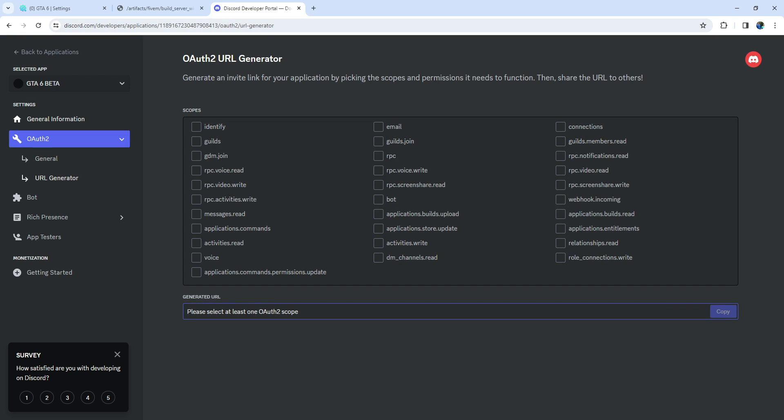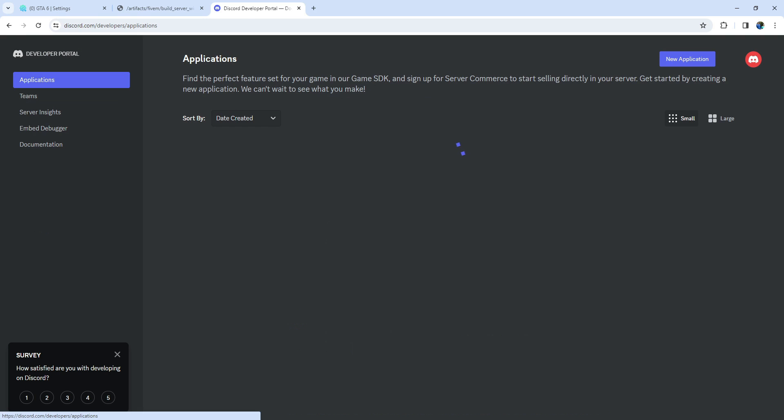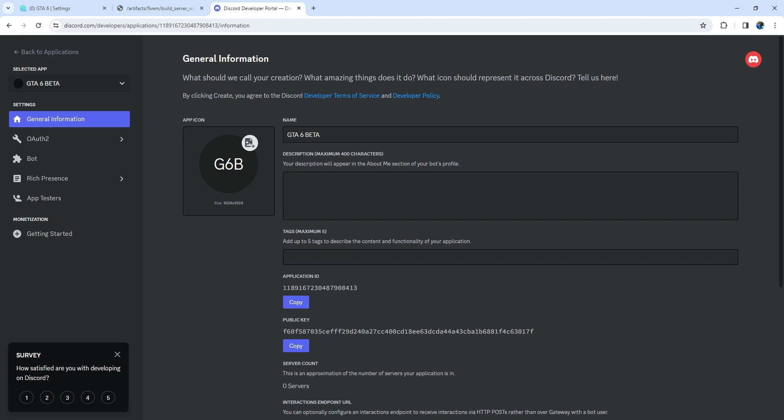Now let's proceed to fill in the first column, the Token key. To obtain this token, head over to Discord Developer Portal. You can either create a new application, or use the application we previously set up for Discord-rich presence.